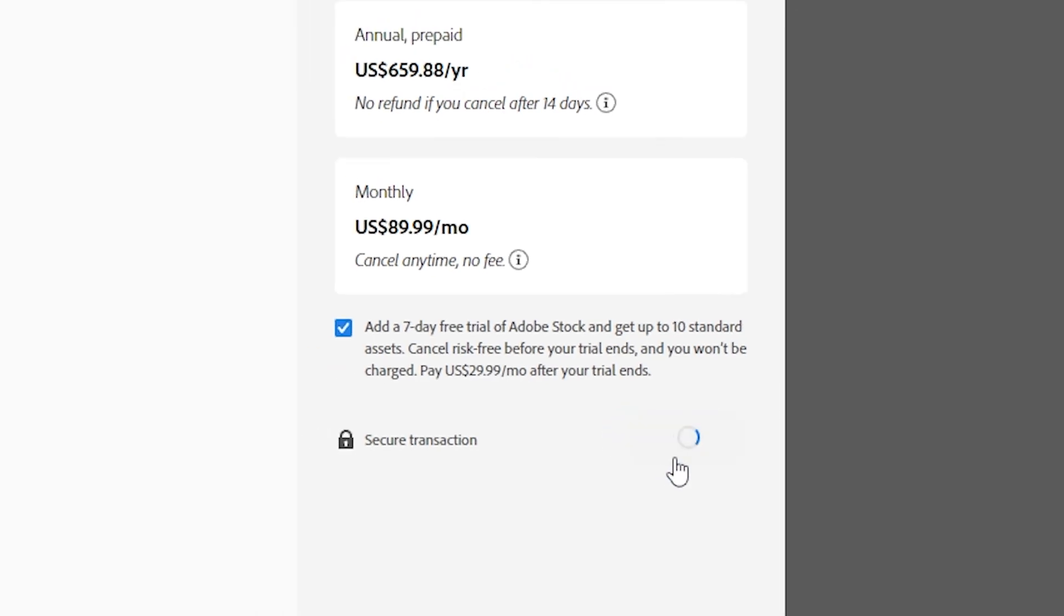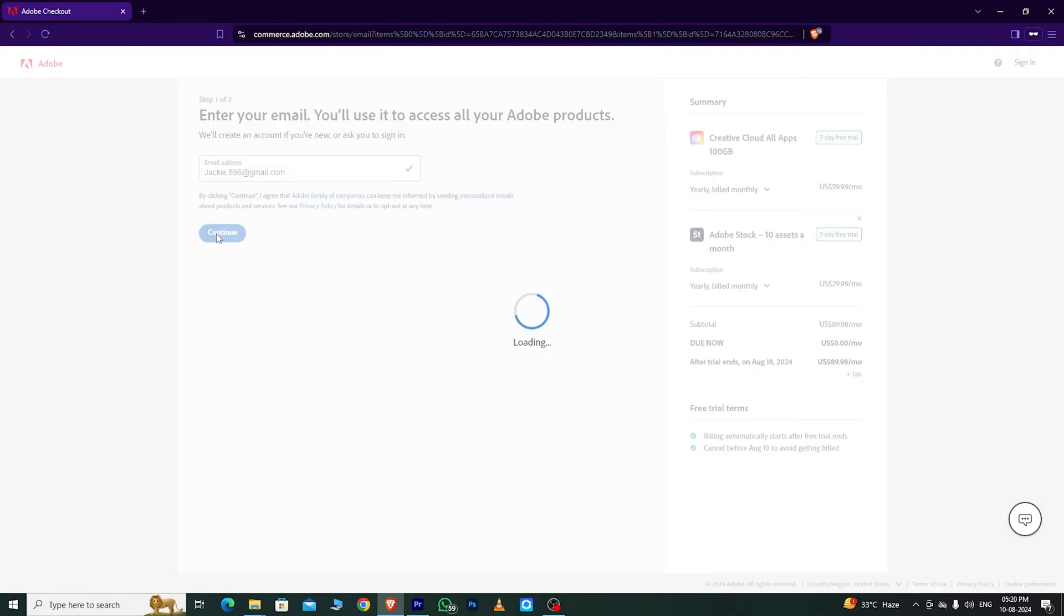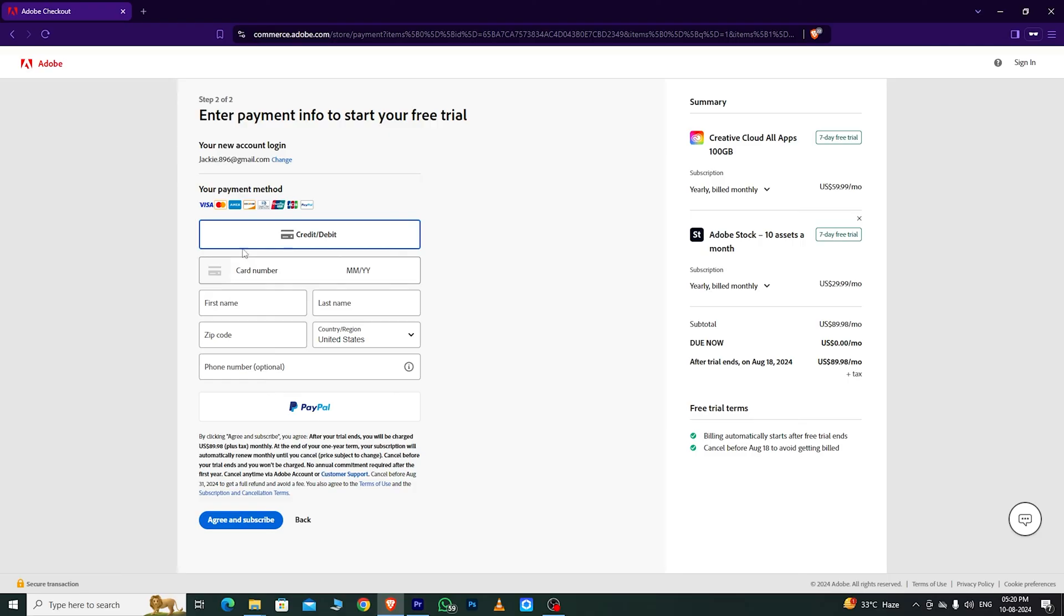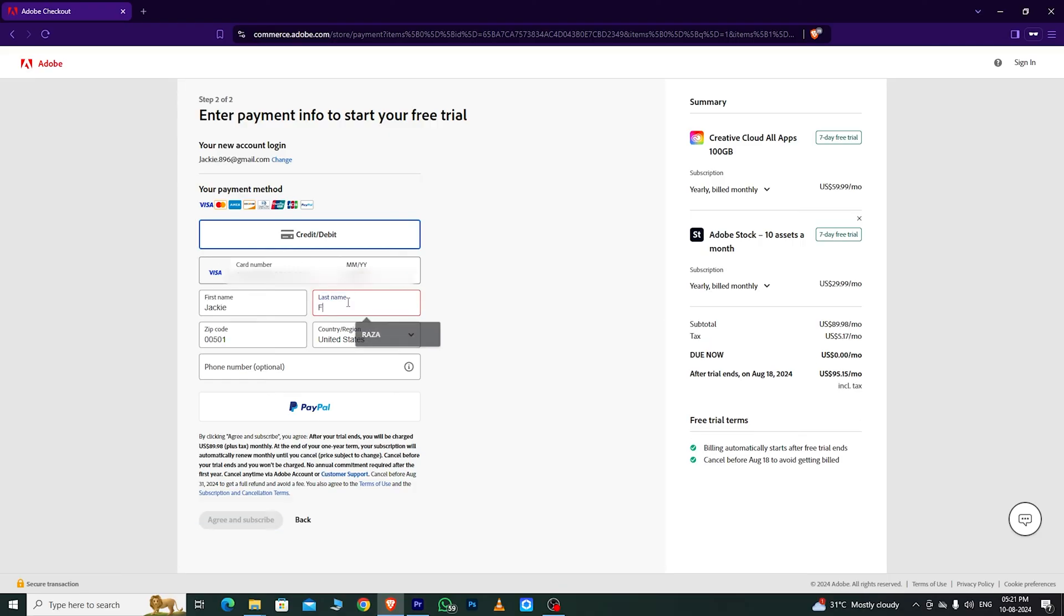Then, click Continue. Enter your email address and click Continue. Fill out the required information, including your card details, but don't worry. Adobe won't charge you until the free trial ends.